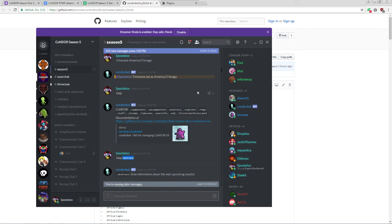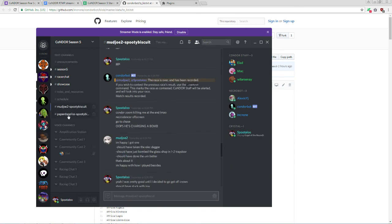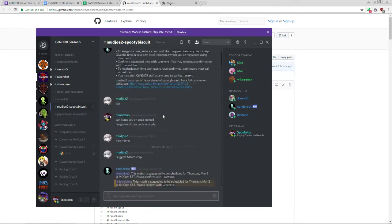At this point, all that's left is to race. Once you are appropriately signed up and registered, you should be automatically scheduled into two races every week. Once you are scheduled with a racer, you will be put into two racing channels. In this case, I have the Mudjoe 2 SpoonieBiscuit channel and the Paper Dupless SpoonieBiscuit channel. So let's look at the Mudjoe 2 SpoonieBiscuit channel.